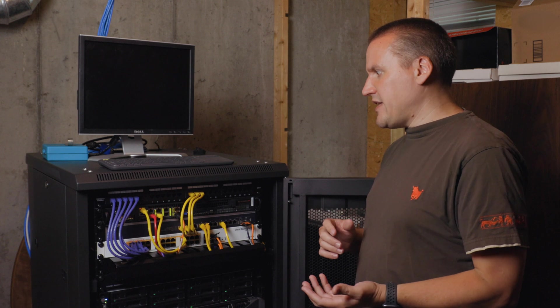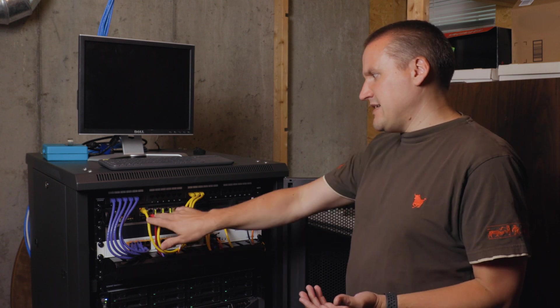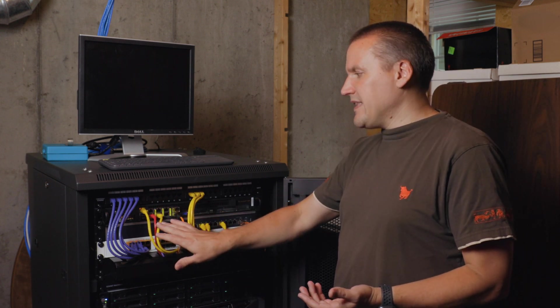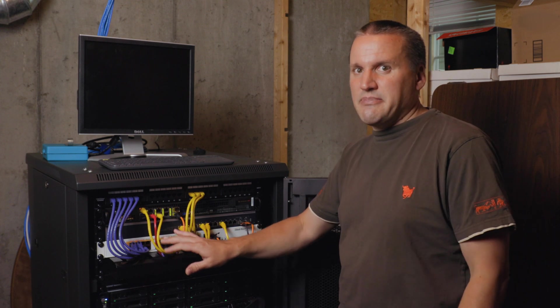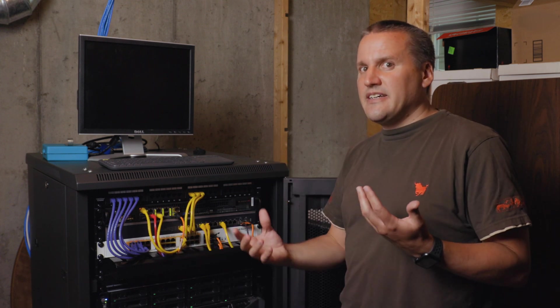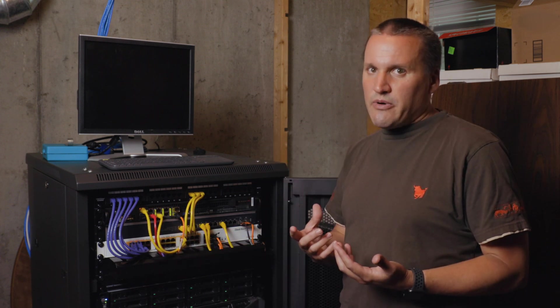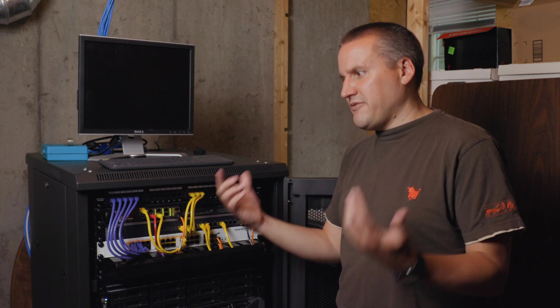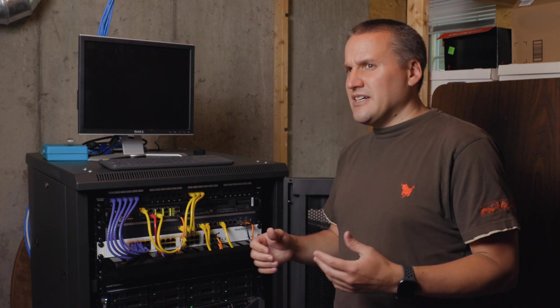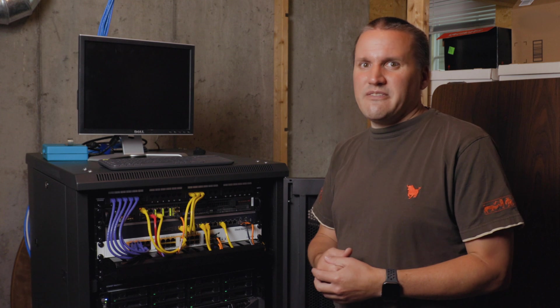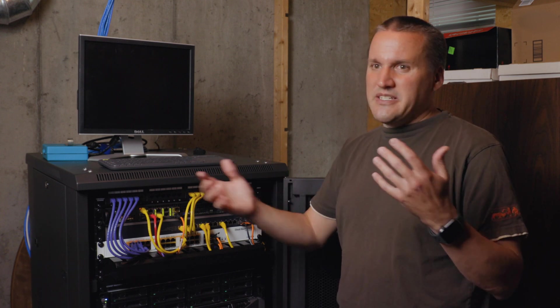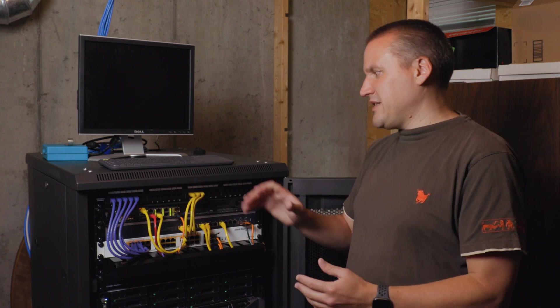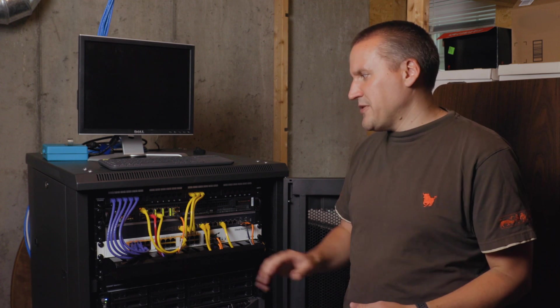Now, speaking of interfaces, this device has a ton of them. And that was one of the things that really appealed to me, because I can really play around with different network configurations with this, and I have plenty of entry points without using VLANs or something, which would be something else to play with. But I like having the physical hardware too.